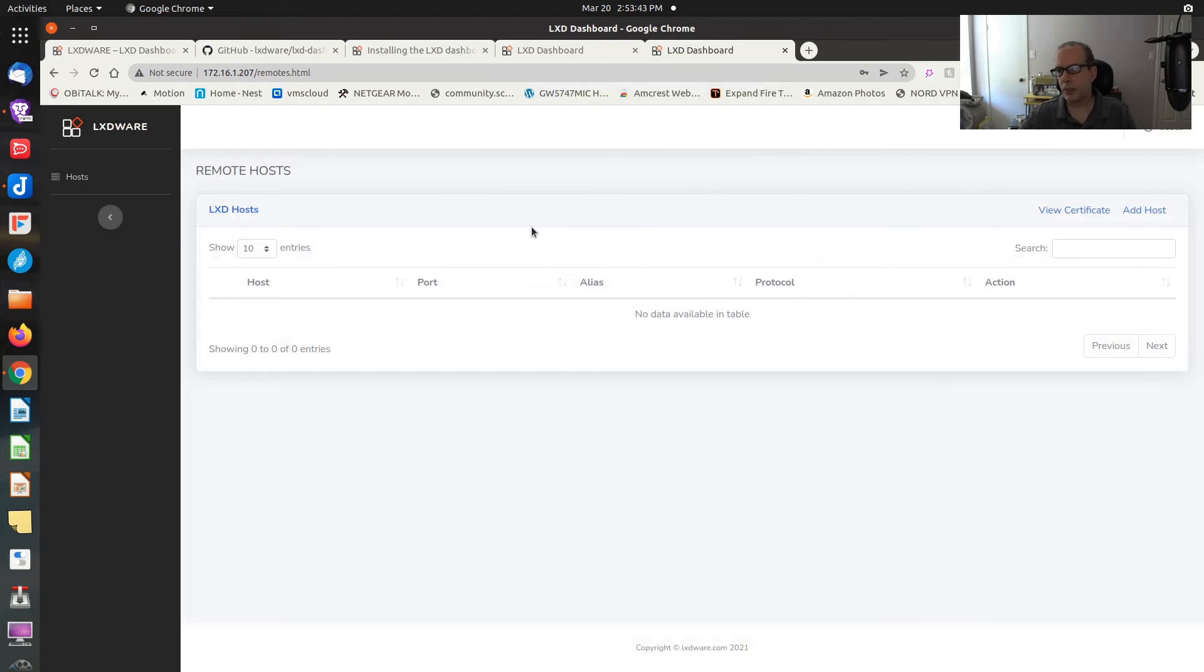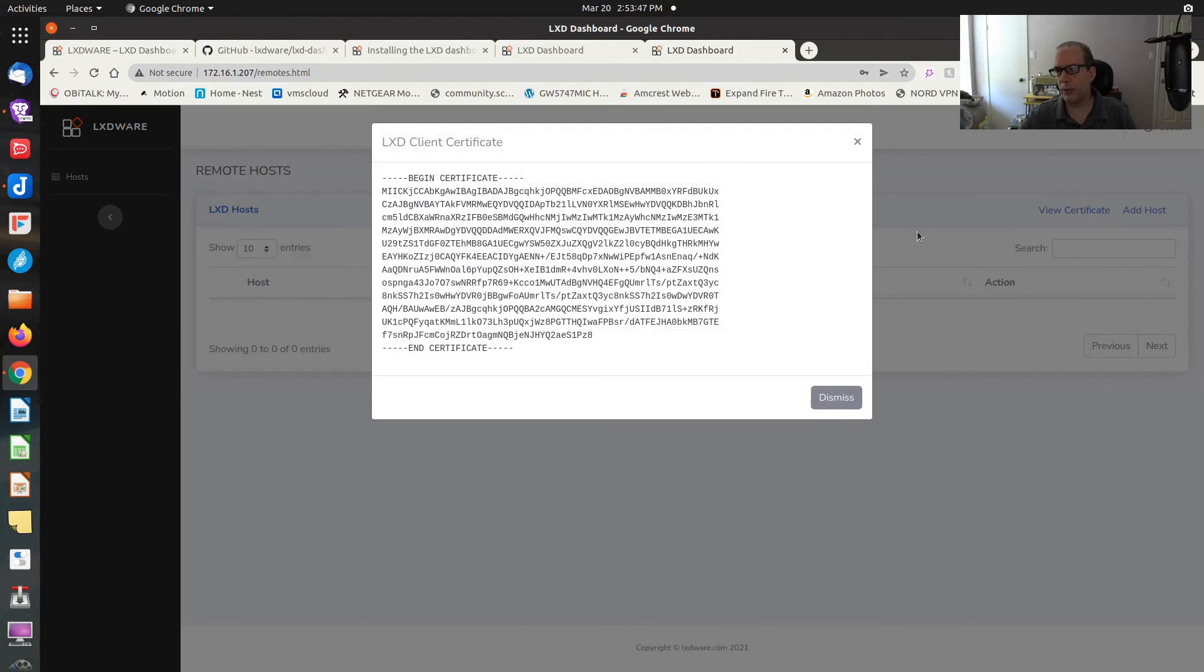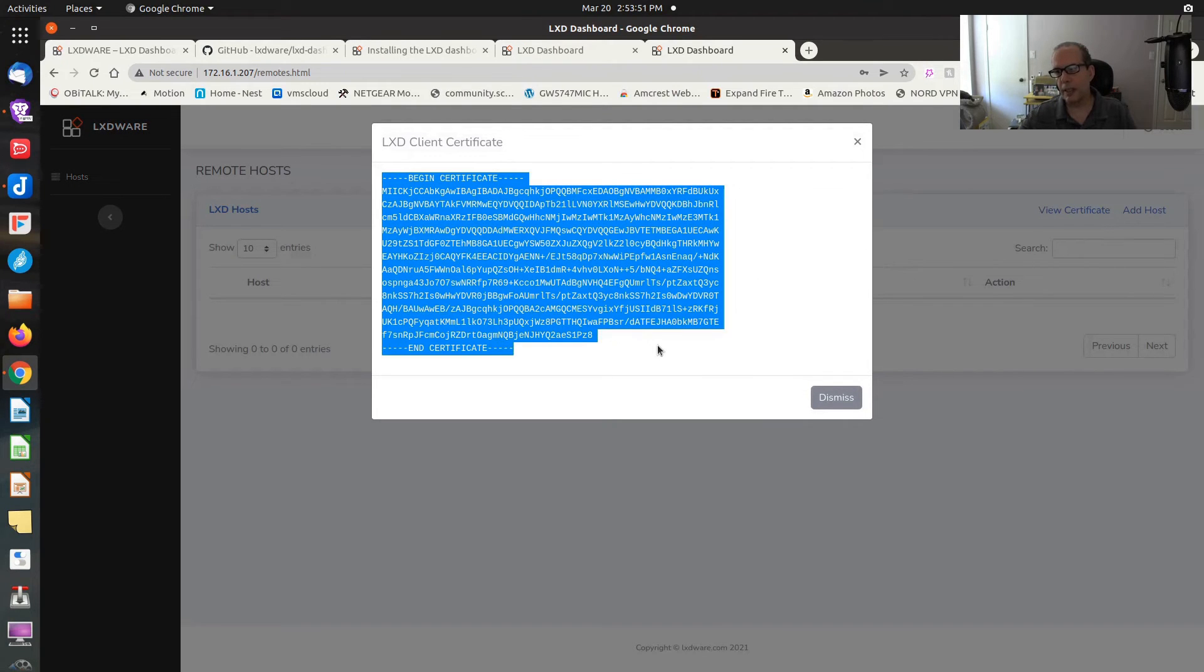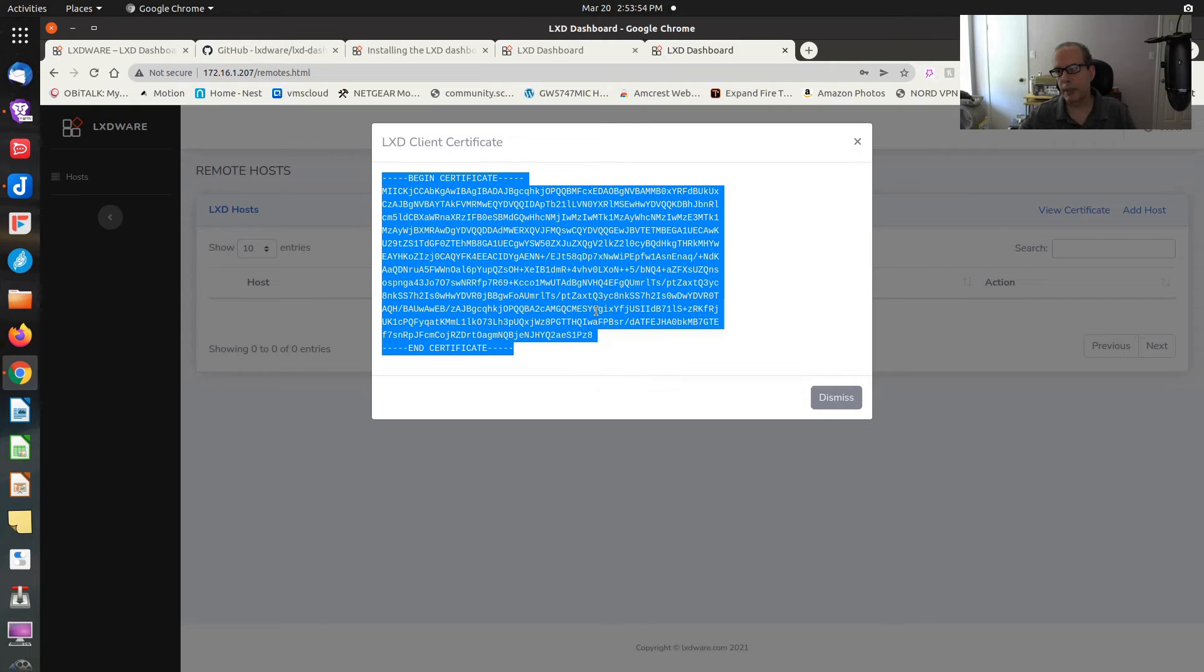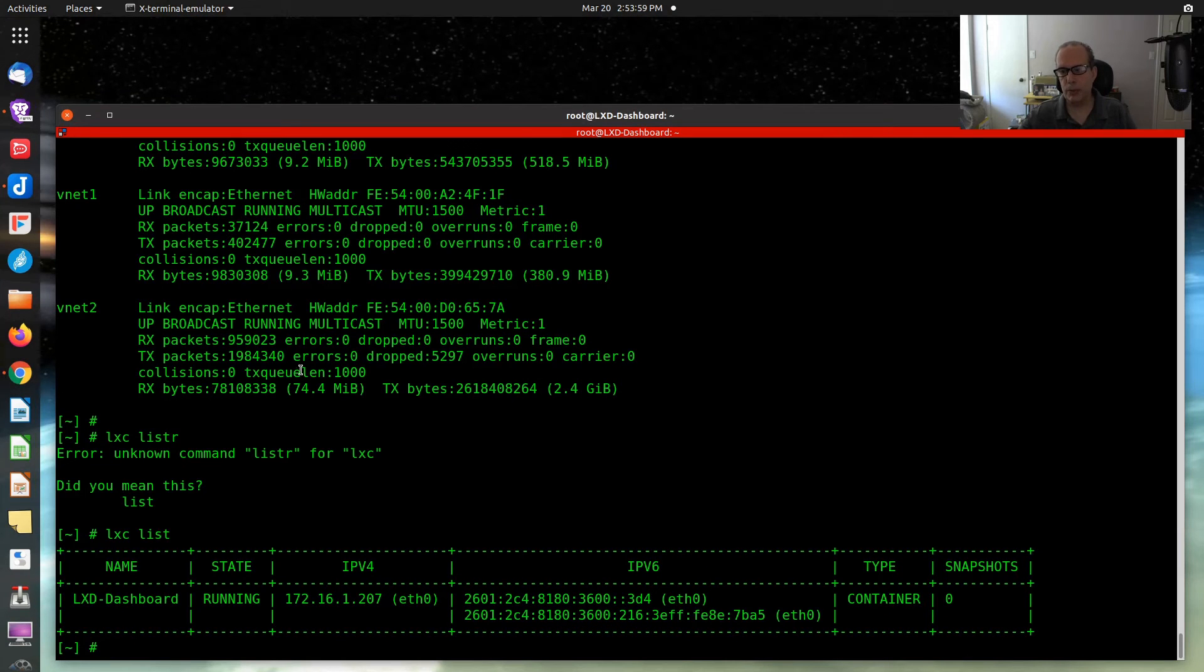And it says remote host connection is not trusted. So you say, okay, what's going on there? Well, if we do a view certificate, we have to copy the contents of this certificate. Copy that. And then we have to go back down to the command prompt. And we have to create a certificate for this thing.